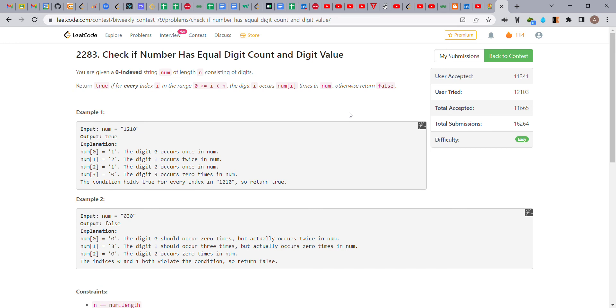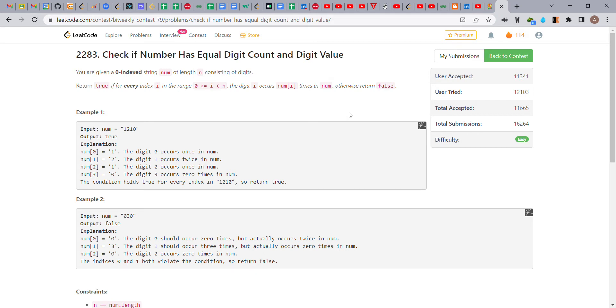Hello everyone, today we are going to solve the first problem of this LeetCode contest: Check if Number Has Equal Digit Count and Digit Value. You are given a zero-indexed string number of length n consisting of digits. Return true if for every index i in the range 0 to n, the digit i occurs num[i] times in num, otherwise return false. Basically, we have to check if the count of each digit i equals num[i].